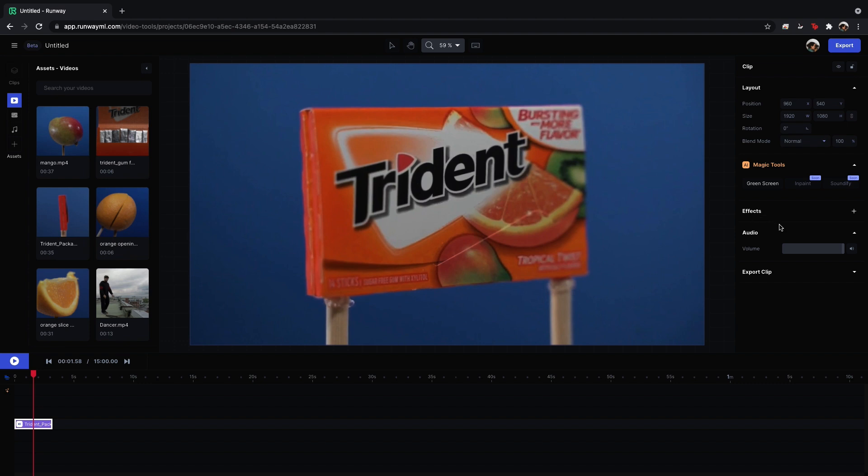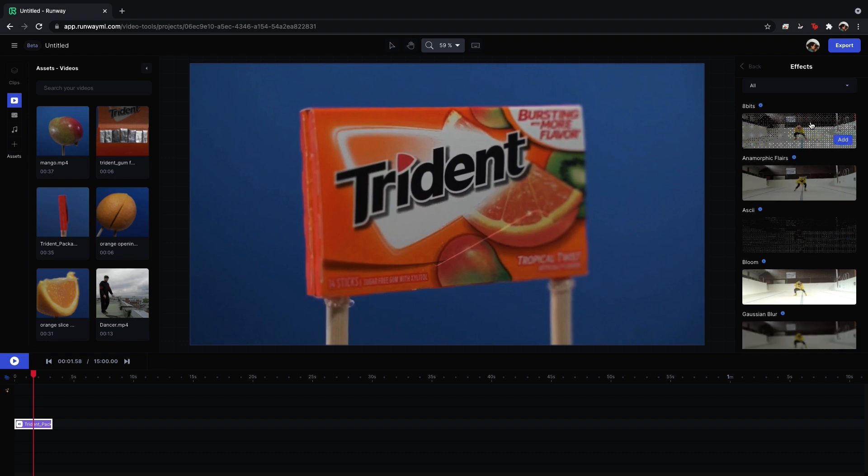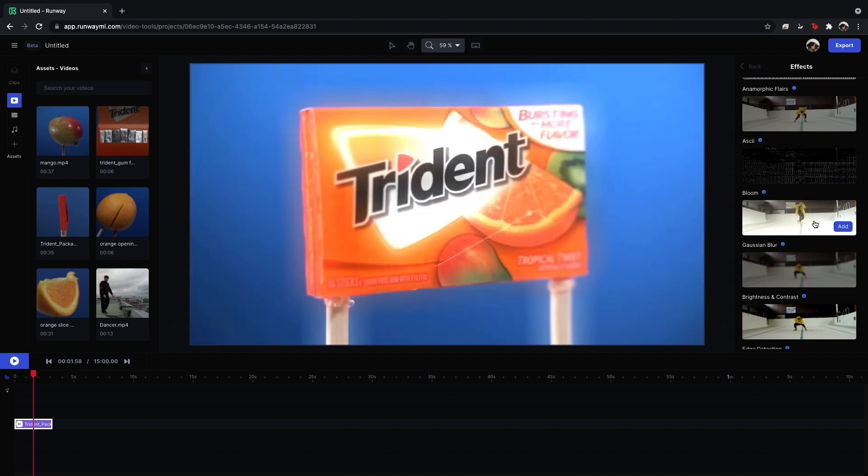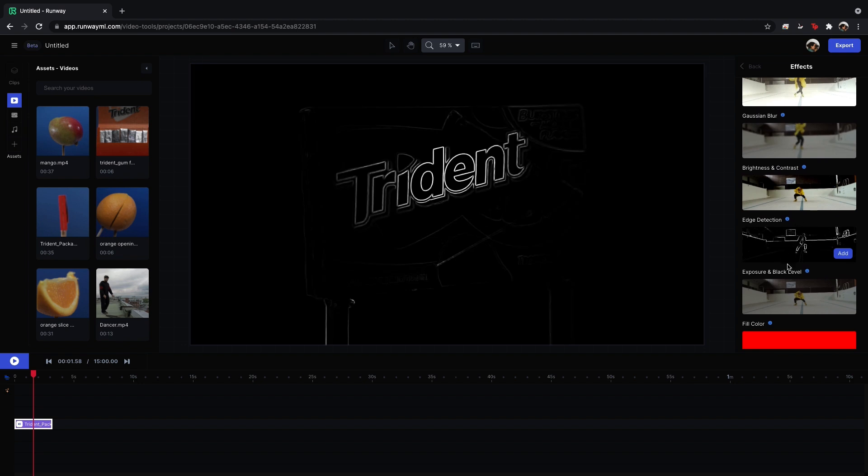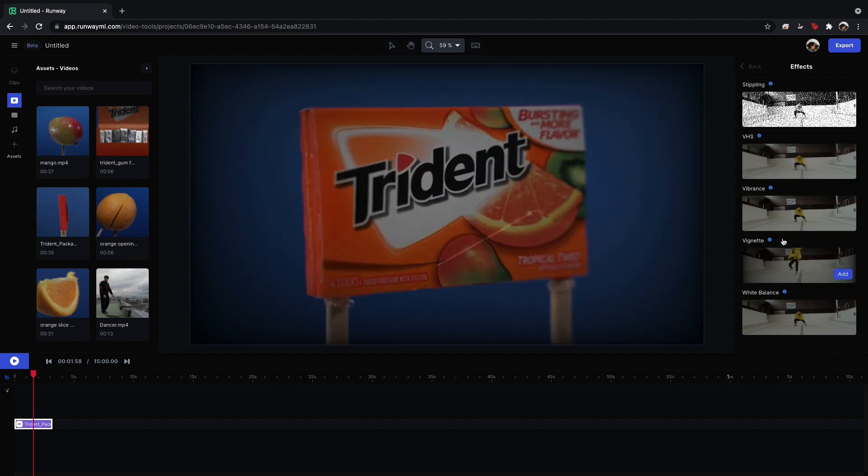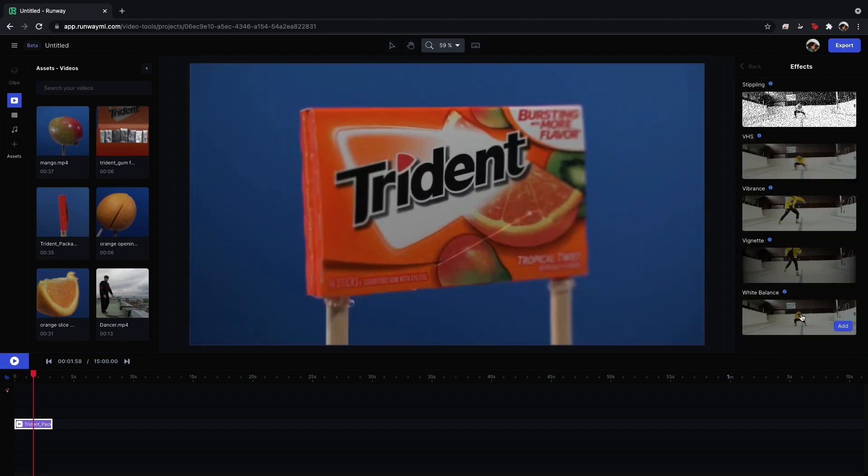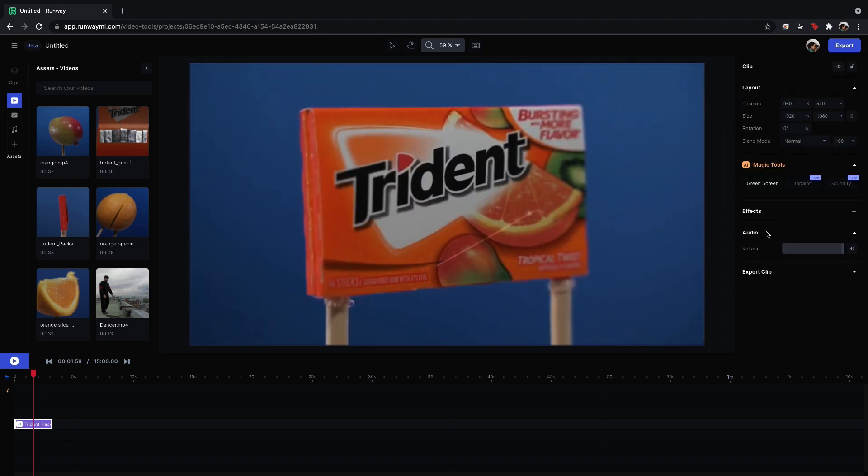Below that you have effects. So this is where you can add a bunch of effects that you'll see pop up here. You have different color effects. You have blurring, contrast. You have a lot of options here to stylize and to color your footage. We have the audio and below that is where you can export your clip.